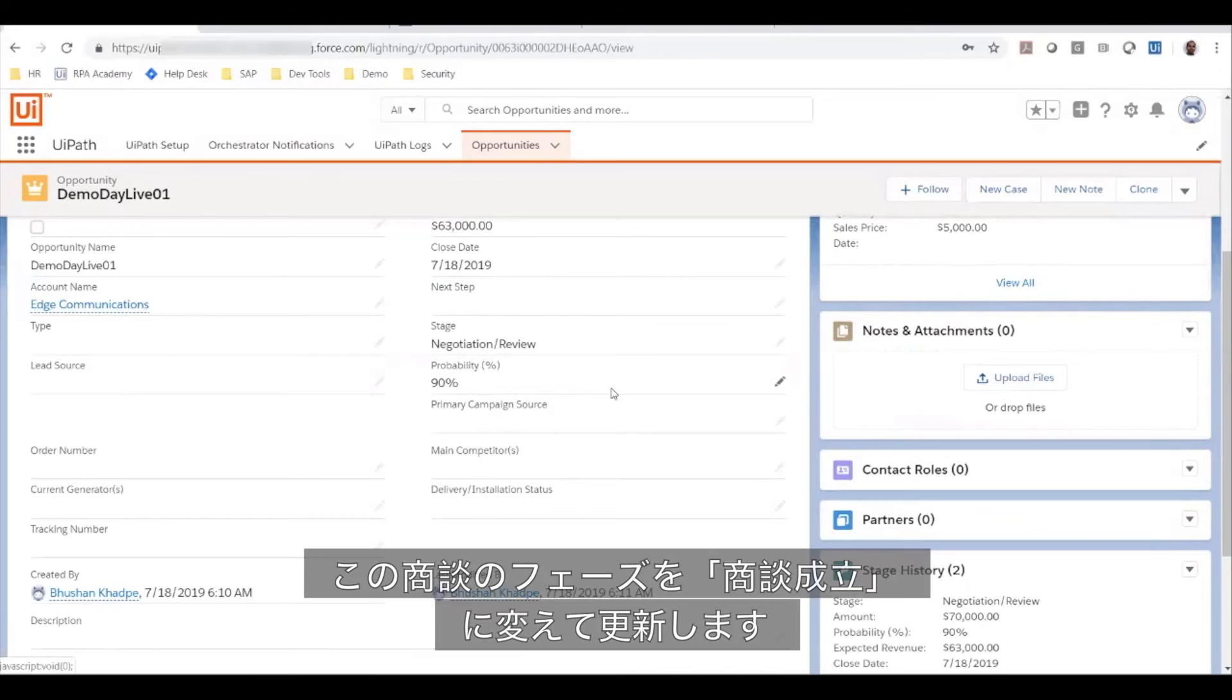I am now going to update this opportunity and set the stage to closed won. On doing so, you'll see that an orchestrator notification just got created.